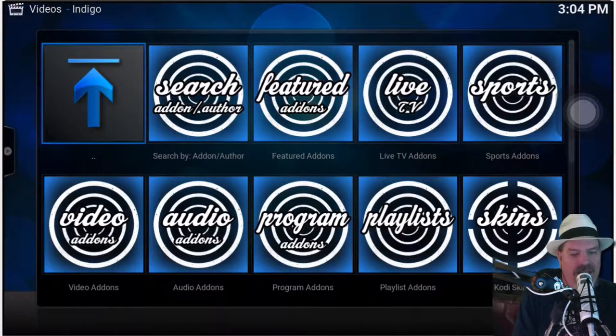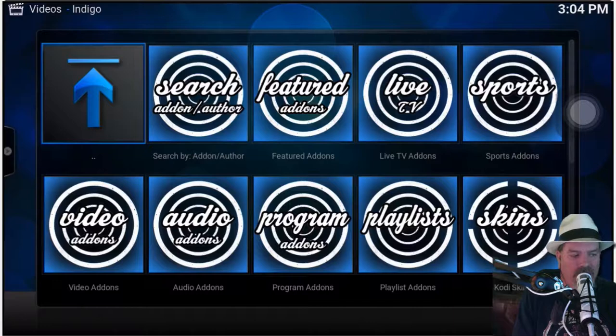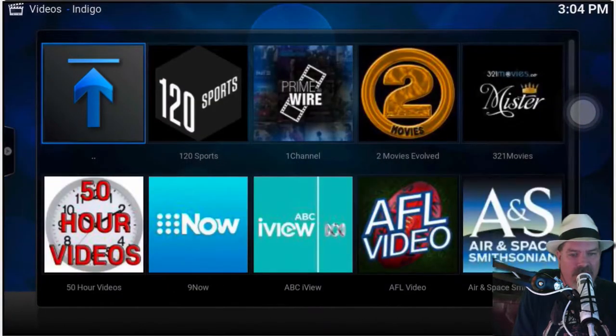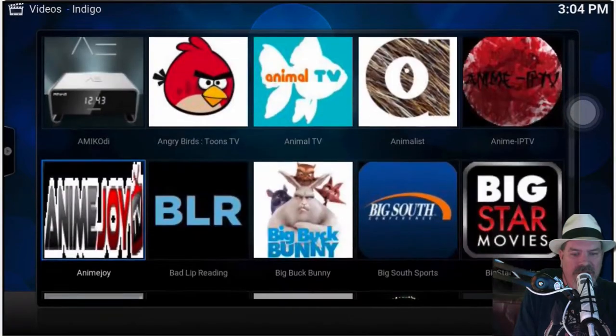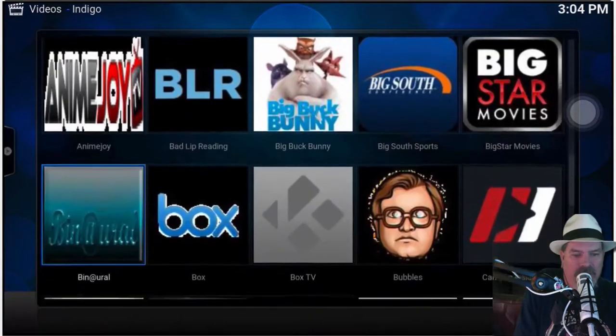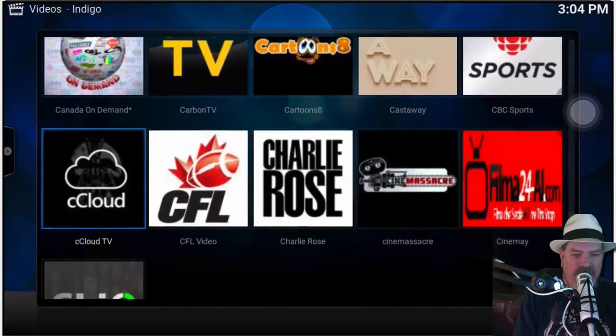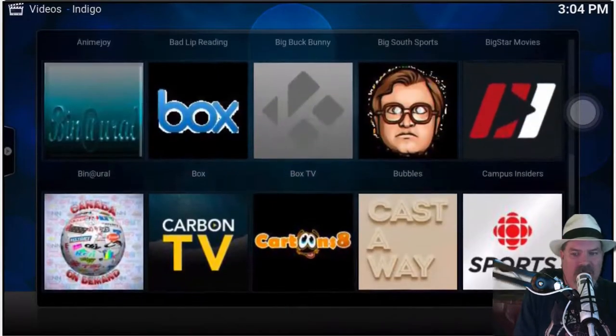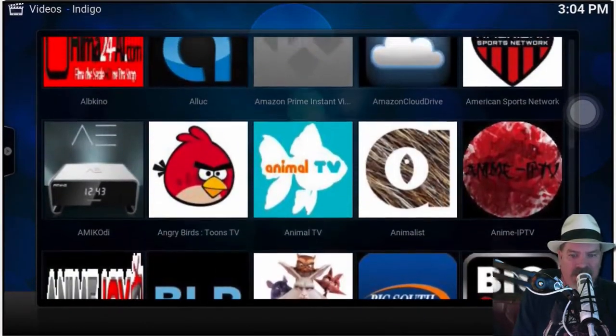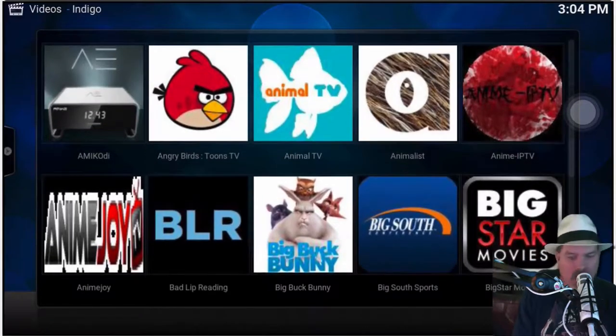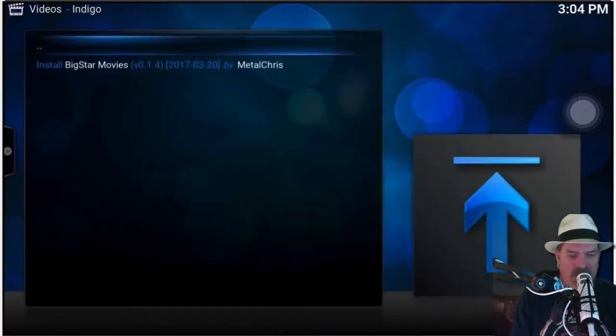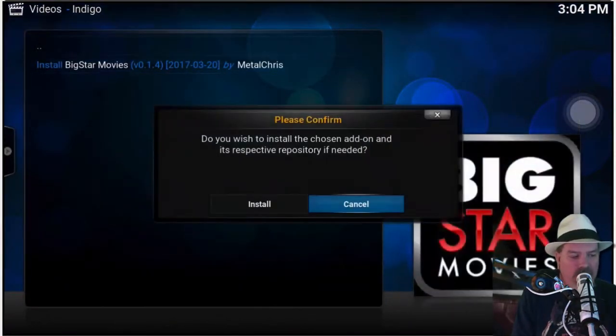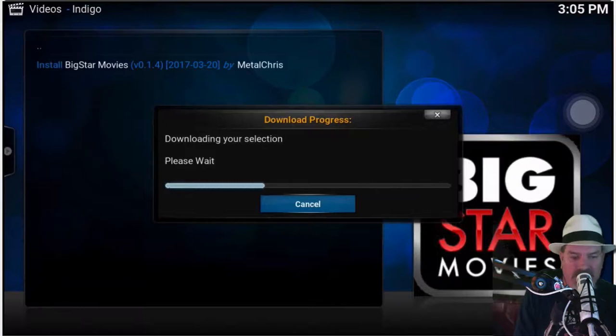You can find different types of shows to watch, different channels to add. You got Live TV, Sports, you can change the skin, you can add playlists, program add-ons - there's just a number of different things. If you hit Video Add-ons right here, you can choose from different things in here too. Different movies you might want to watch, different types of stuff. That's going to be left up to you to find. So if we were to tap Big Star Movies...